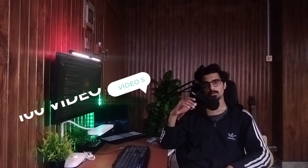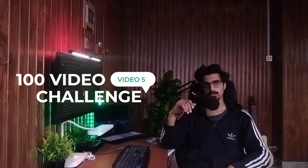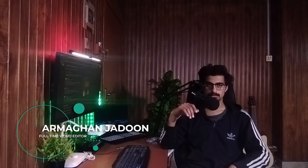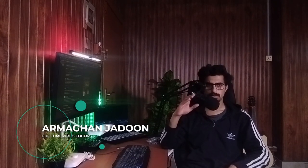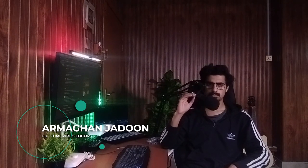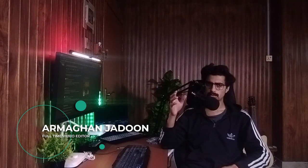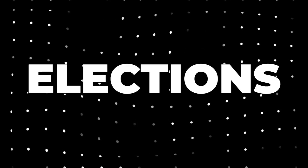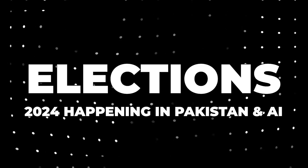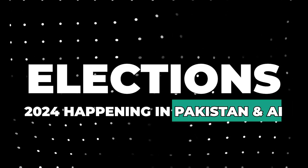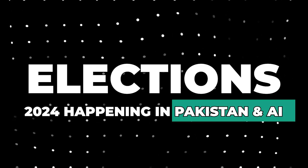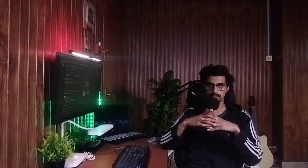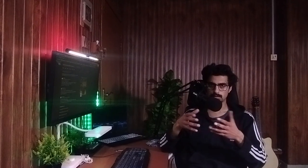Assalamu alaikum everyone and welcome back to our channel. This is your host Arma Khan Jatoon. Today we are going to talk on a topic which is the talk of the town: the elections 2024 in Pakistan. By the time you're viewing this video, you must have already cast your votes. I wanted to post this video after you have done so, so that I'm not being disrespectful to any of your votes or decisions.